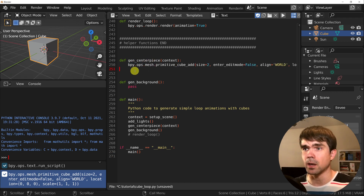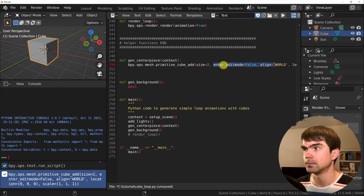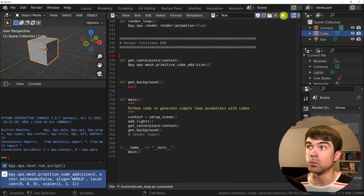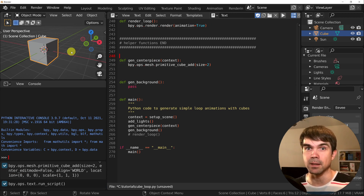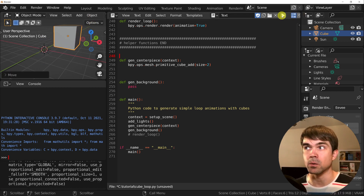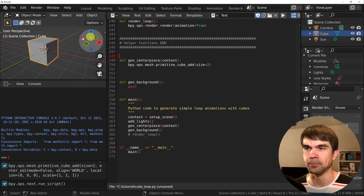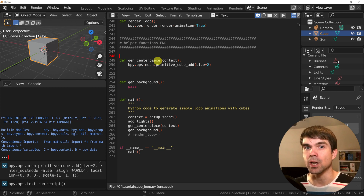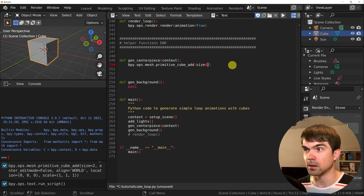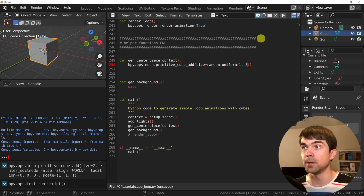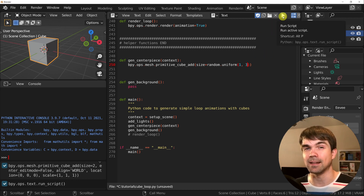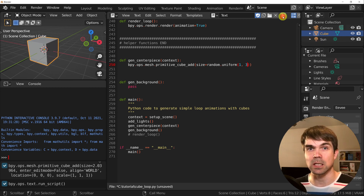I'm going to copy and paste it into our script, into the function called Gen Centerpiece, and remove everything we don't need. If I hit Run, it's just going to add the cube. I would like to set the size to be random each time we generate this cube, and I'm going to use the random uniform function. So instead of having a fixed value, I'm going to write random.uniform and set the size from one to three. Now each time I run the script, we're going to get a slightly different size cube.